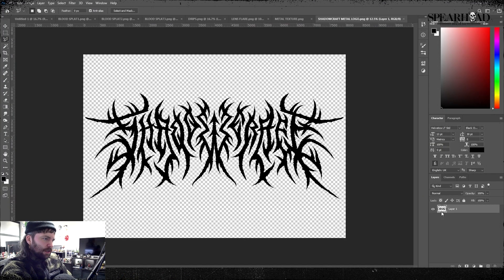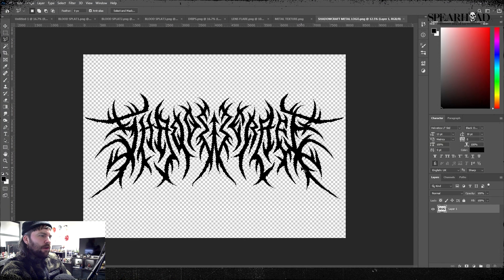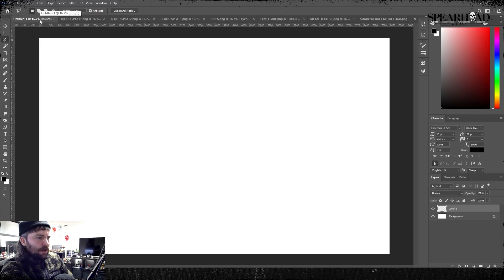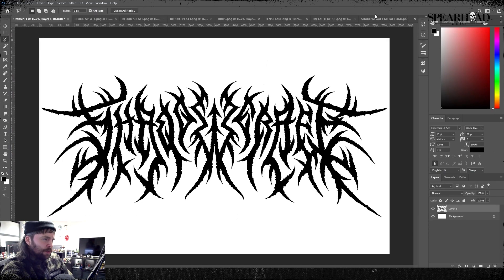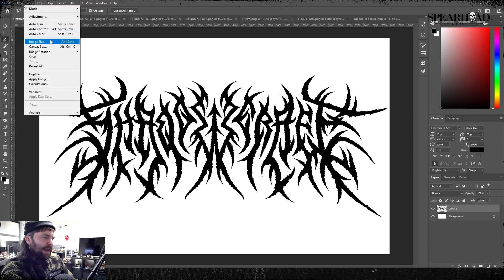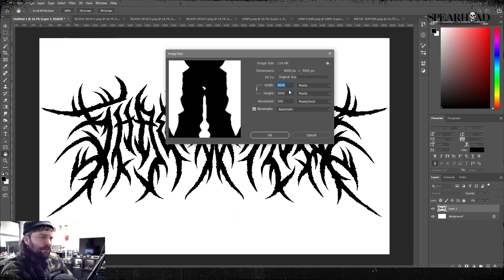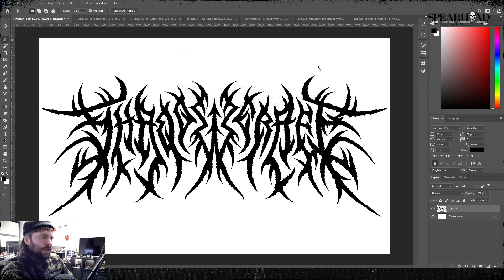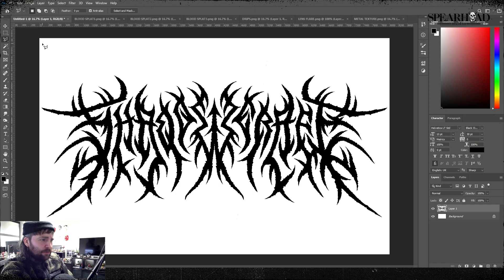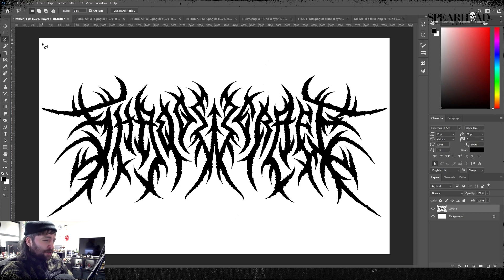For this one I'm gonna use the previous logo that I did, the death thrash style very symmetrical logo. The reason I'm using this is because it's flat, there's very little detail other than the edging and shape with the letter forms.